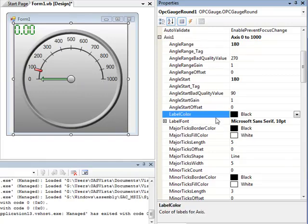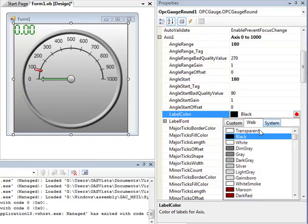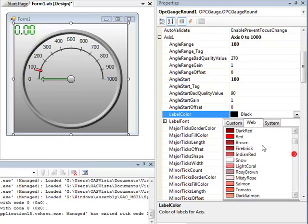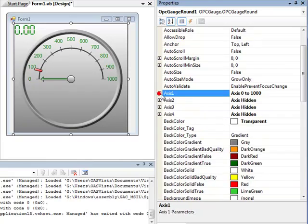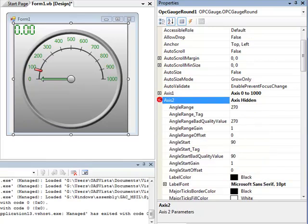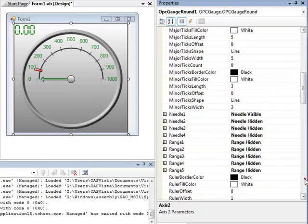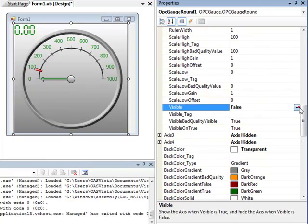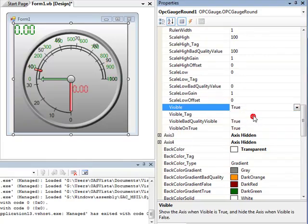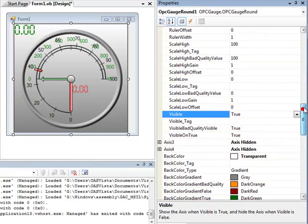You can also change the font and the color of the axis. Here I'm going to change the Label Colors. If you want to display the other axes, simply expand them out, set the Visible property to True and set the appropriate Scale and Range for each of the axes that you want to display on the gauge.